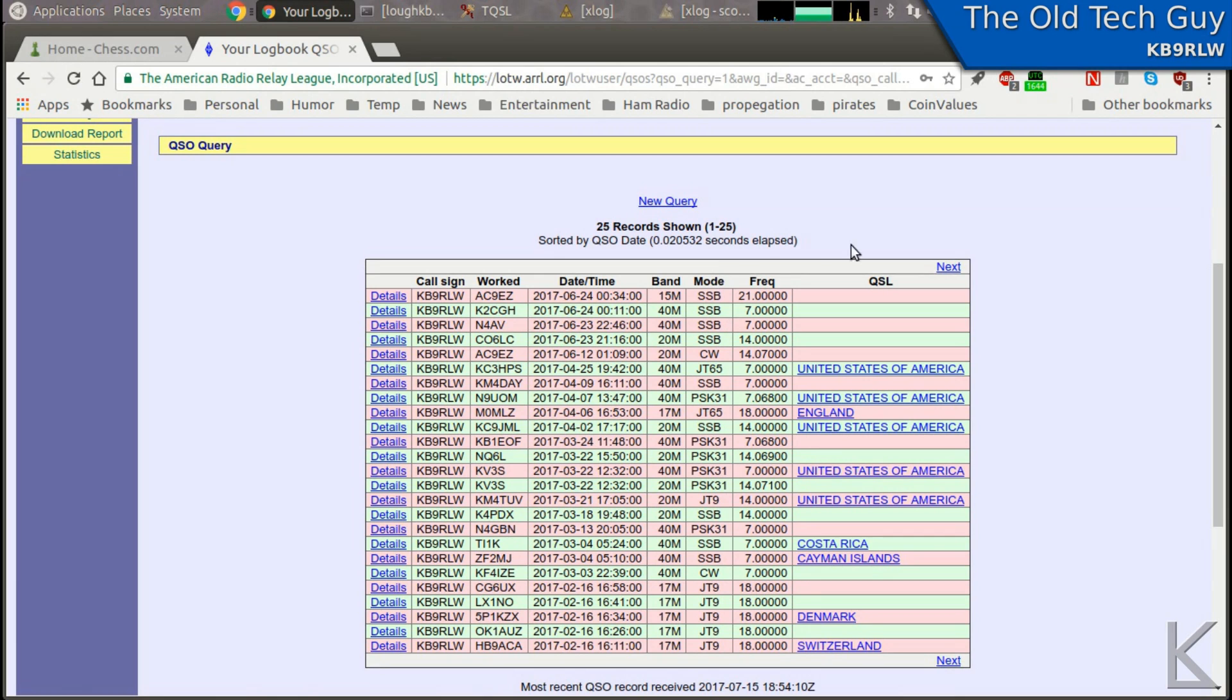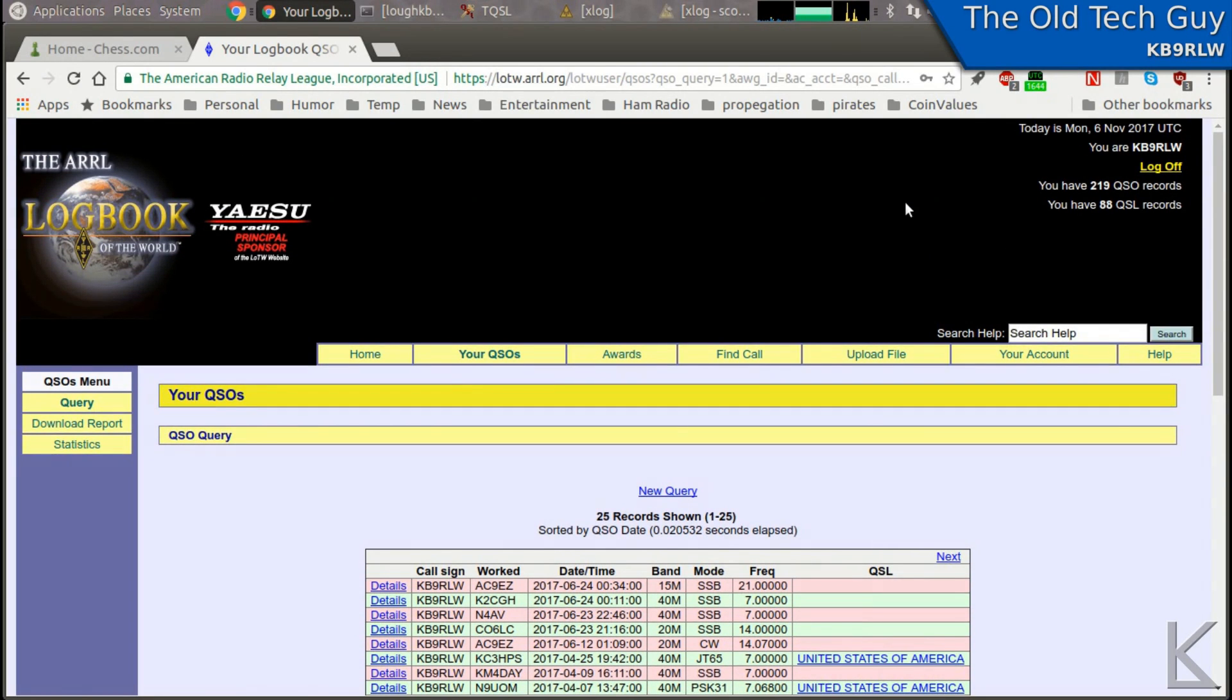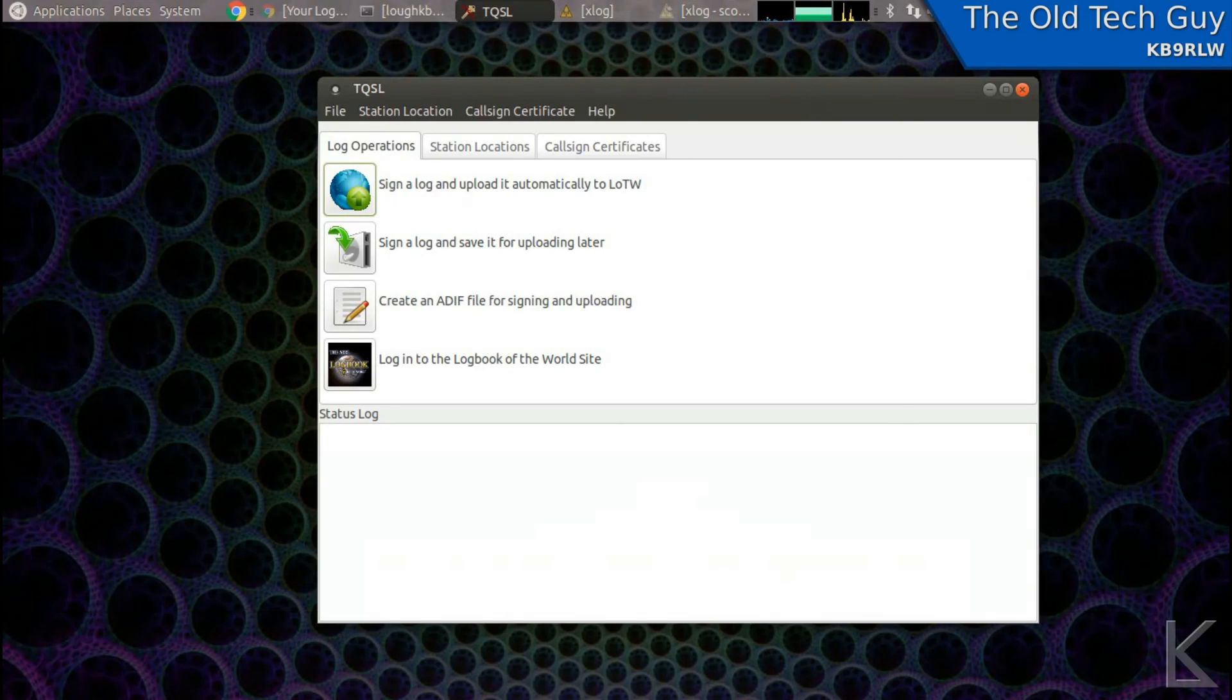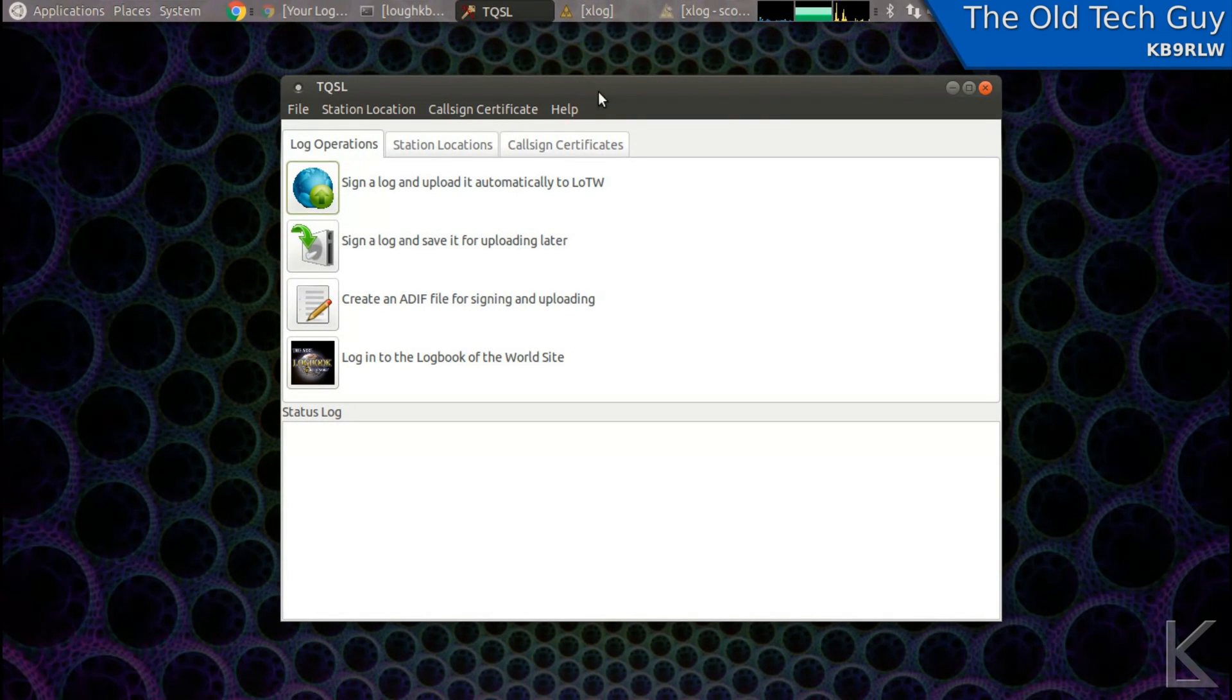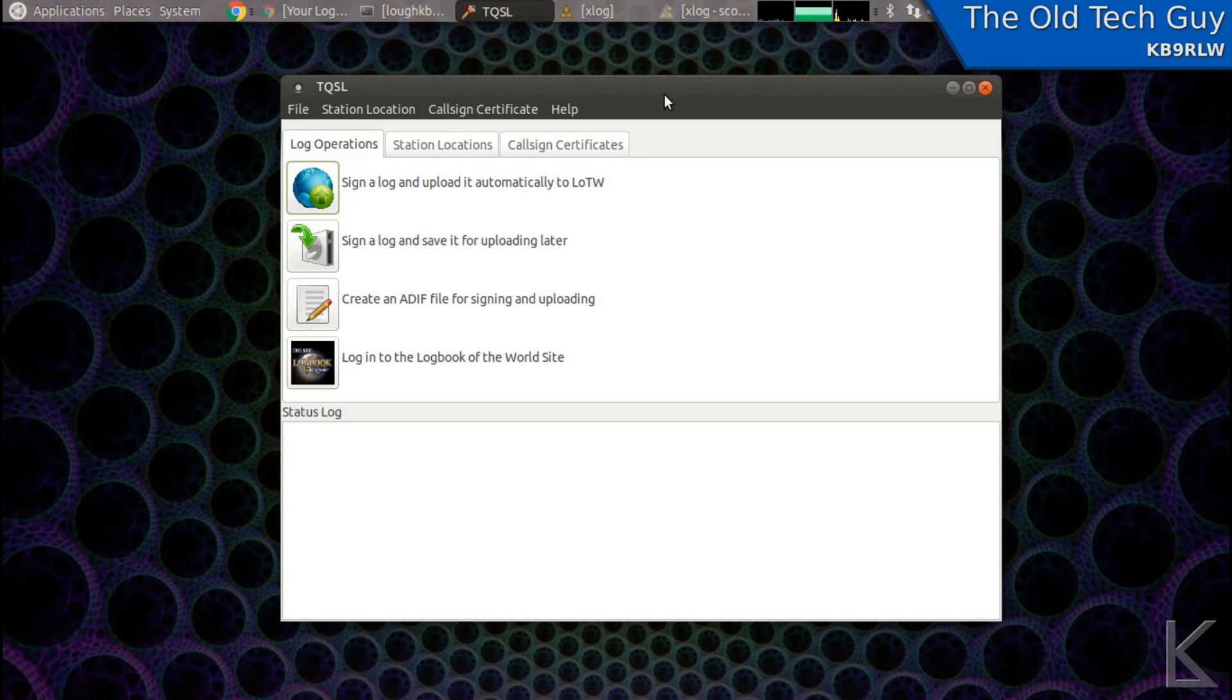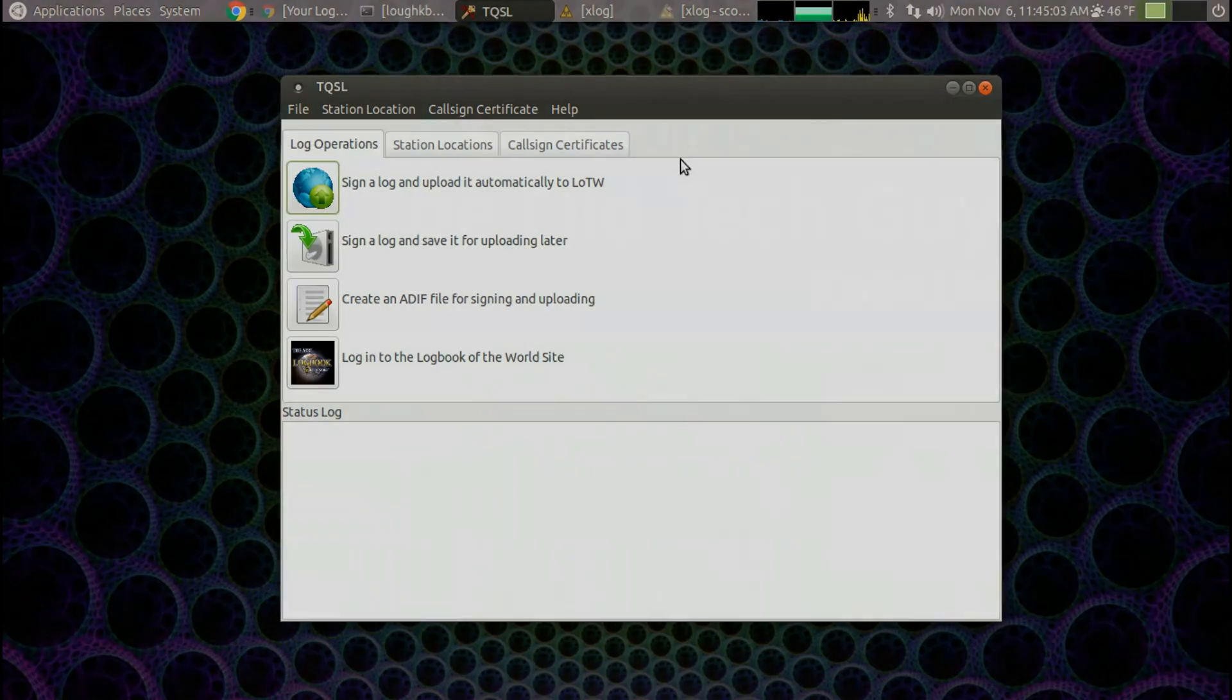So that's really all there is to it. The software is available. You can install it easily. The certificate is the tricky part. It takes a little while, but once that's done and installed, it's just as simple as I just showed you. Export your log, click this button to upload it, and you're done. So that's really all there is to it.